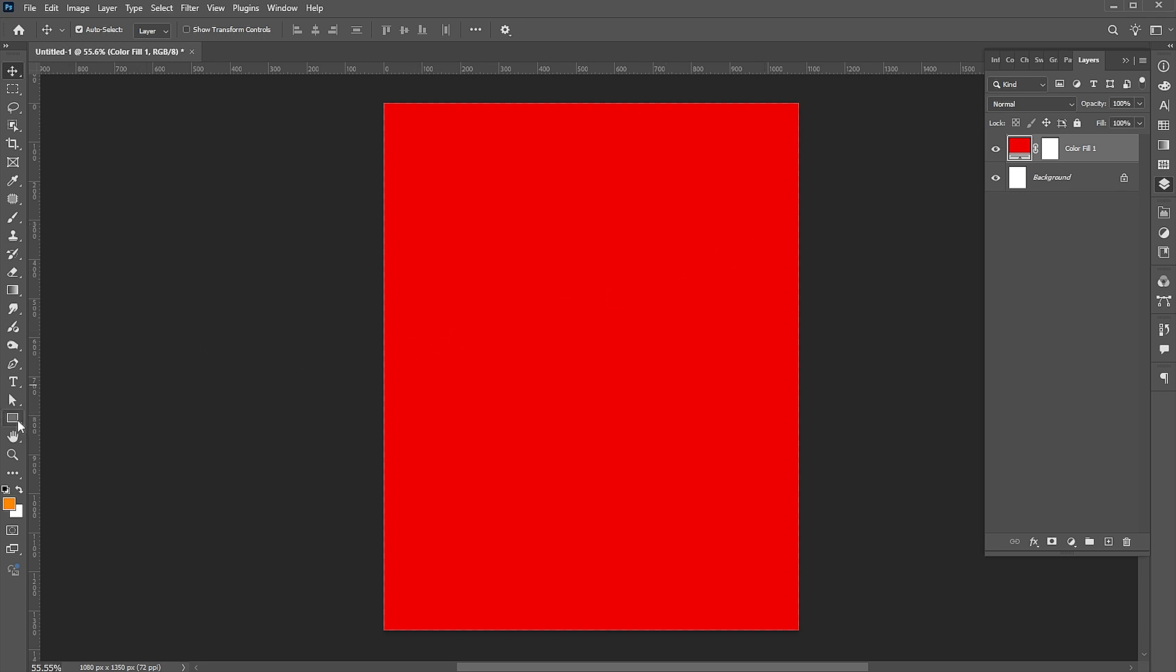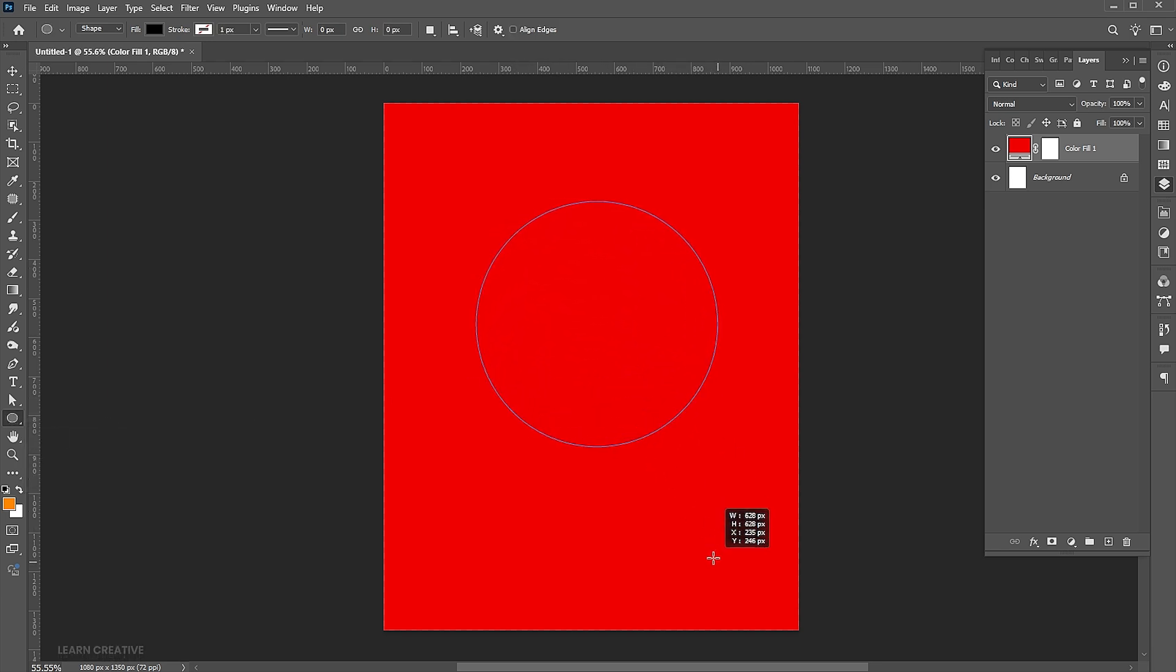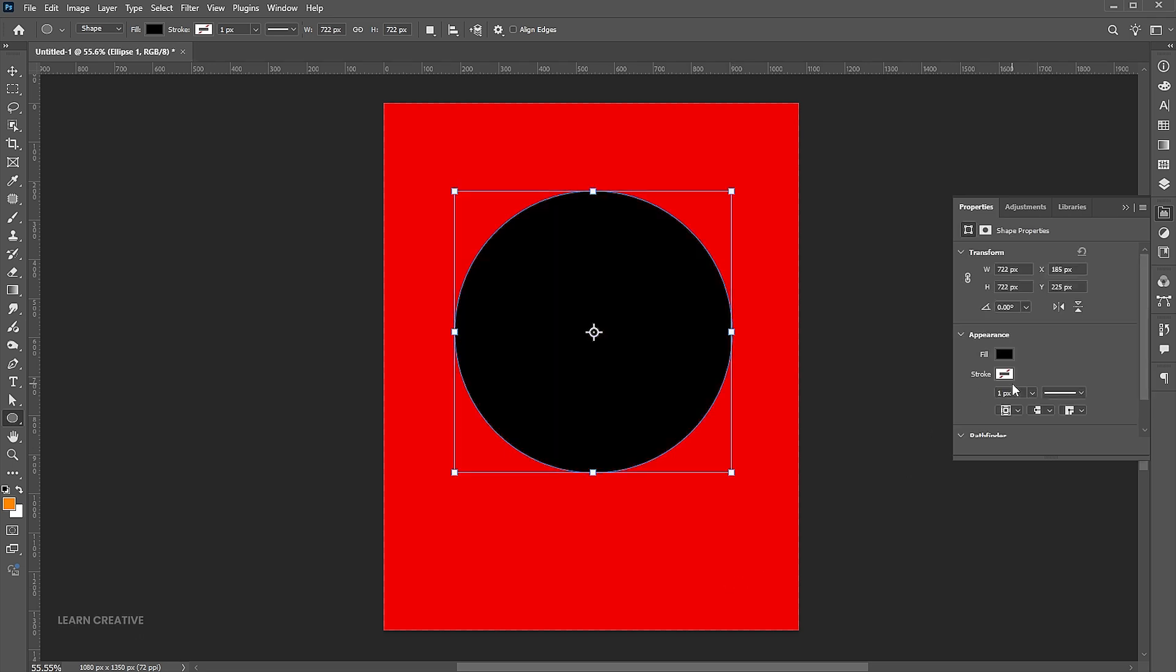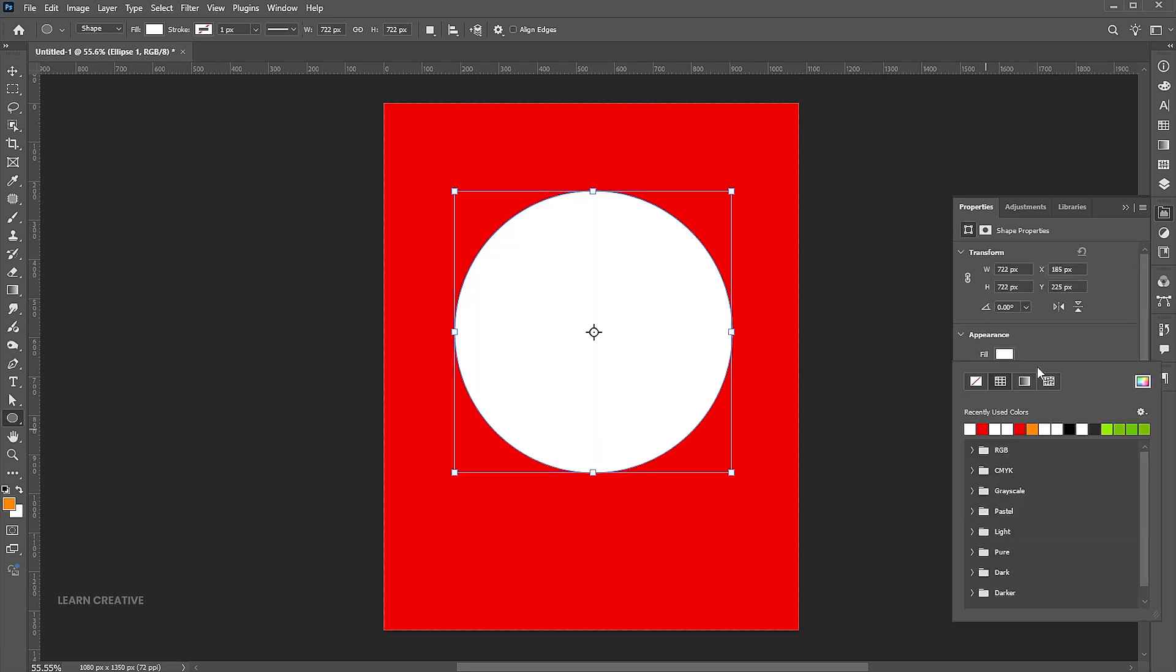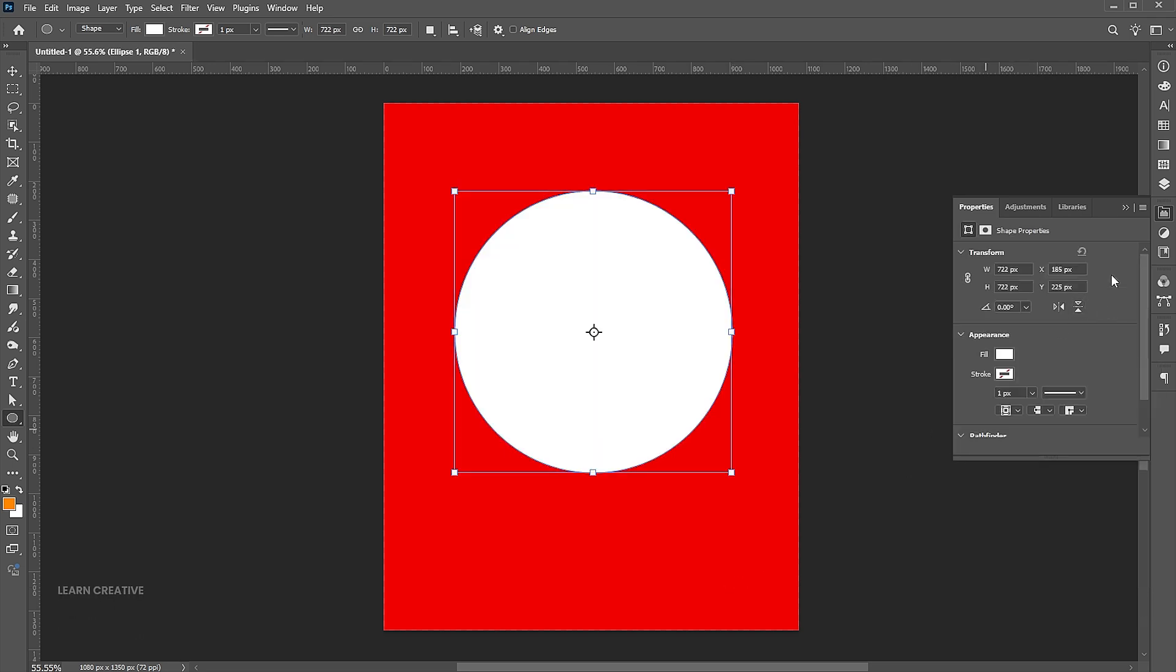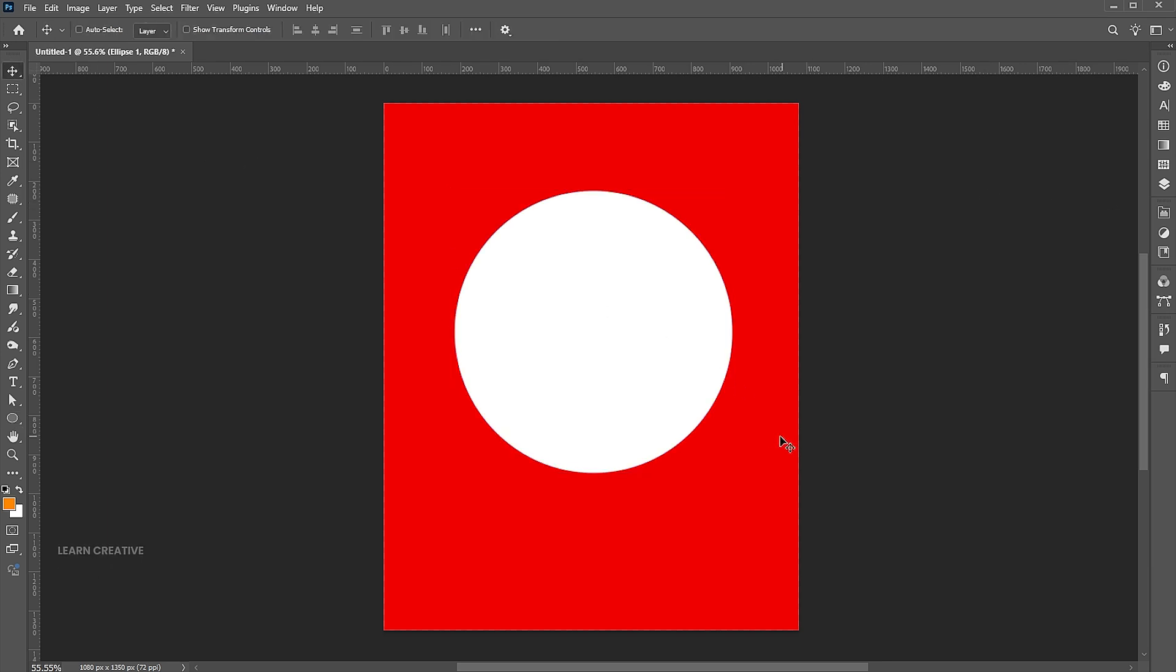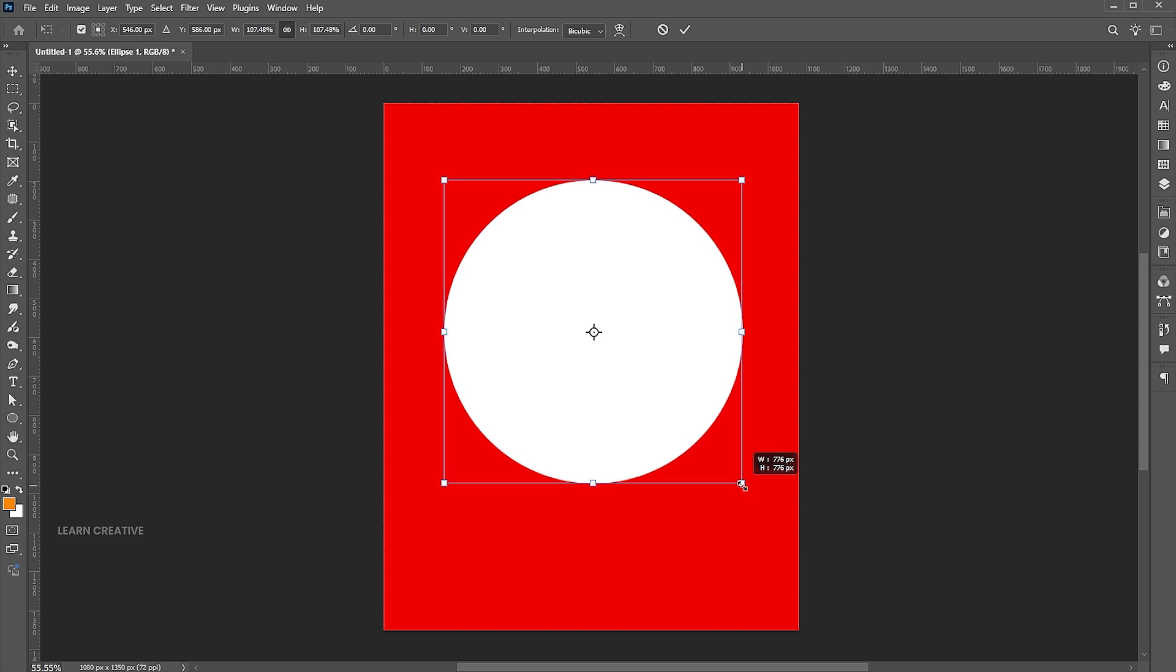Then select the ellipse tool and draw a circle. Change the color to white. Press Ctrl plus T to adjust its size.